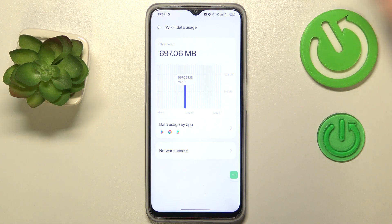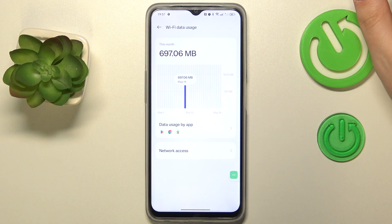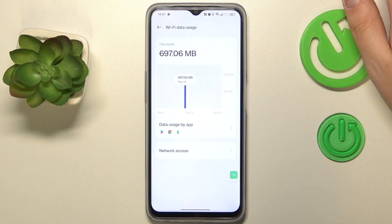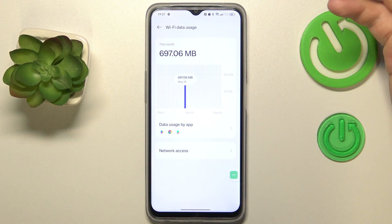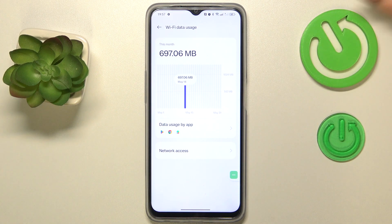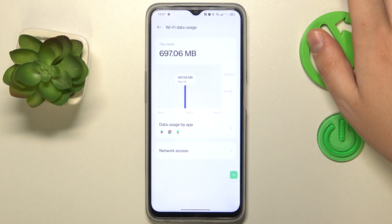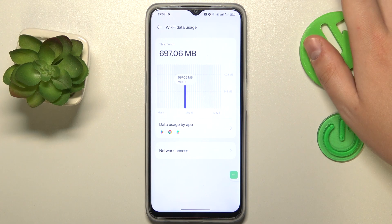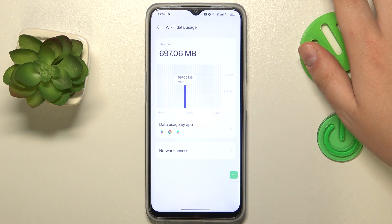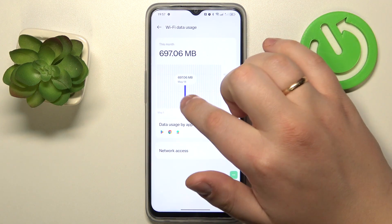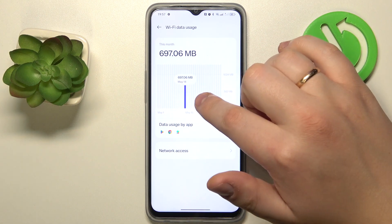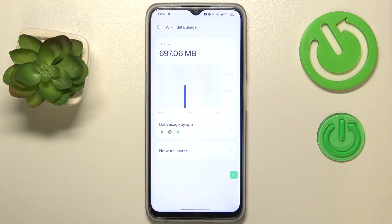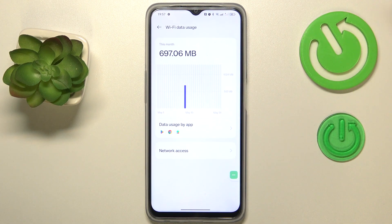In my case that's not very representative since I only have the data usage record for a single day — that is today. But in your case, as I've already mentioned, if you've been using your data through at least multiple days, you will have separate rows or columns for each individual day. Just make sure to tap the right date and there is your daily data usage.